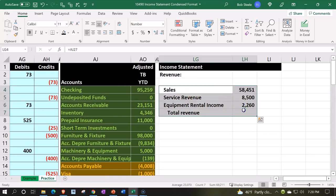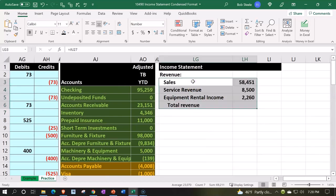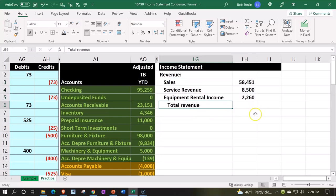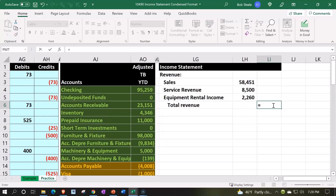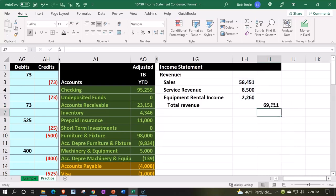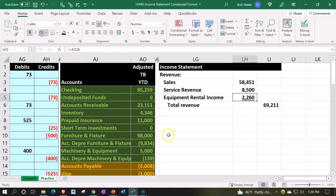Then I'm going to take this whole thing, Ctrl+X and Ctrl+V, and put it right up top. So now it's in order — the most important ones are at the top. That equals the sum in the outer column. Let's put an underline here: font group and underline. By the way, if it's a long income statement, you might want to consider that.